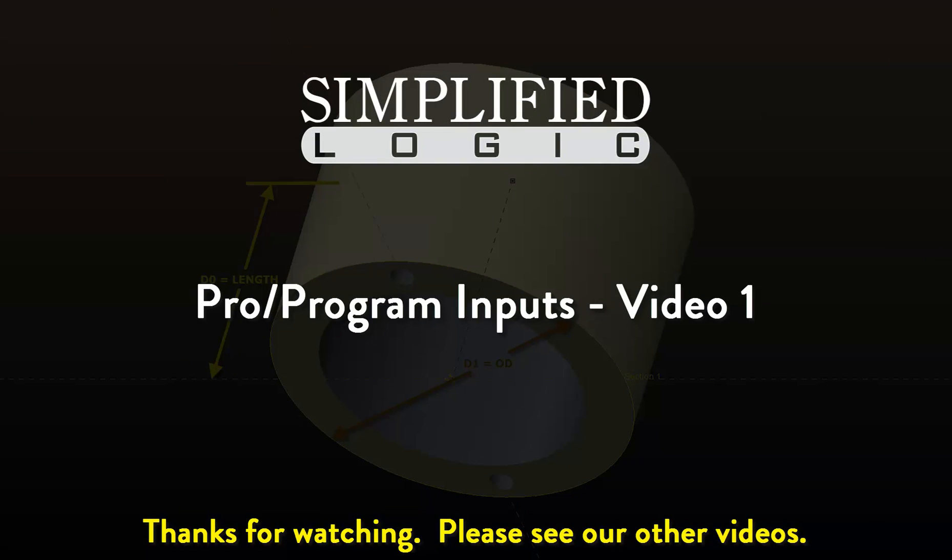Please check out other video tutorials from Simplified Logic, or visit our website at SimplifiedLogic.com.